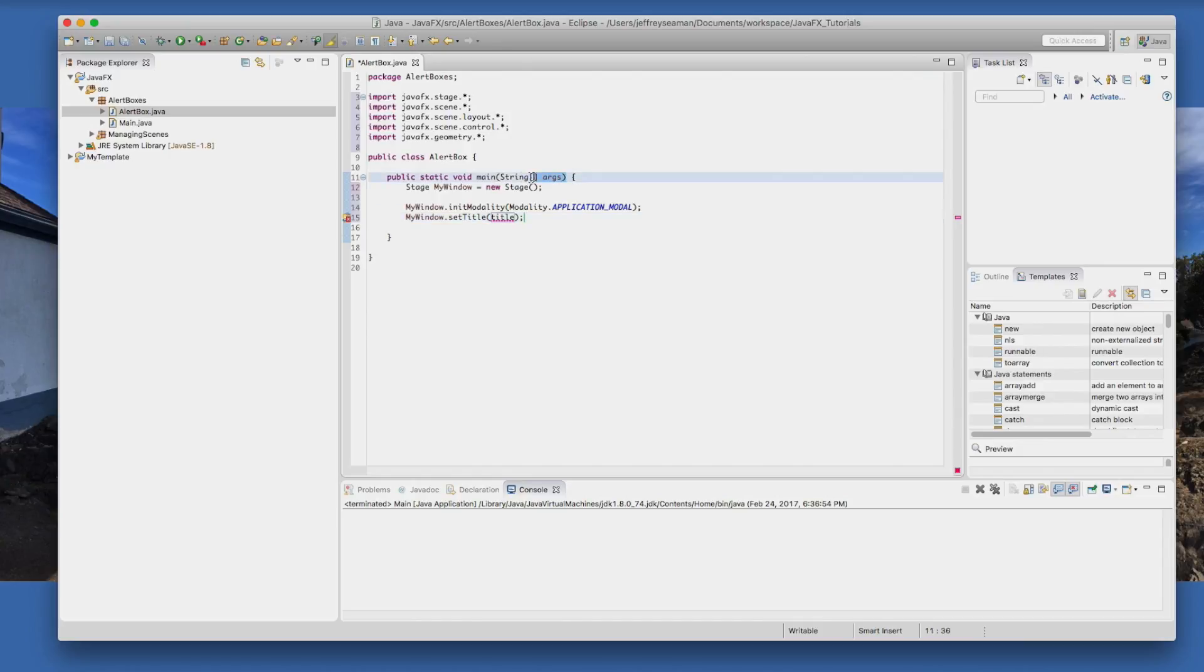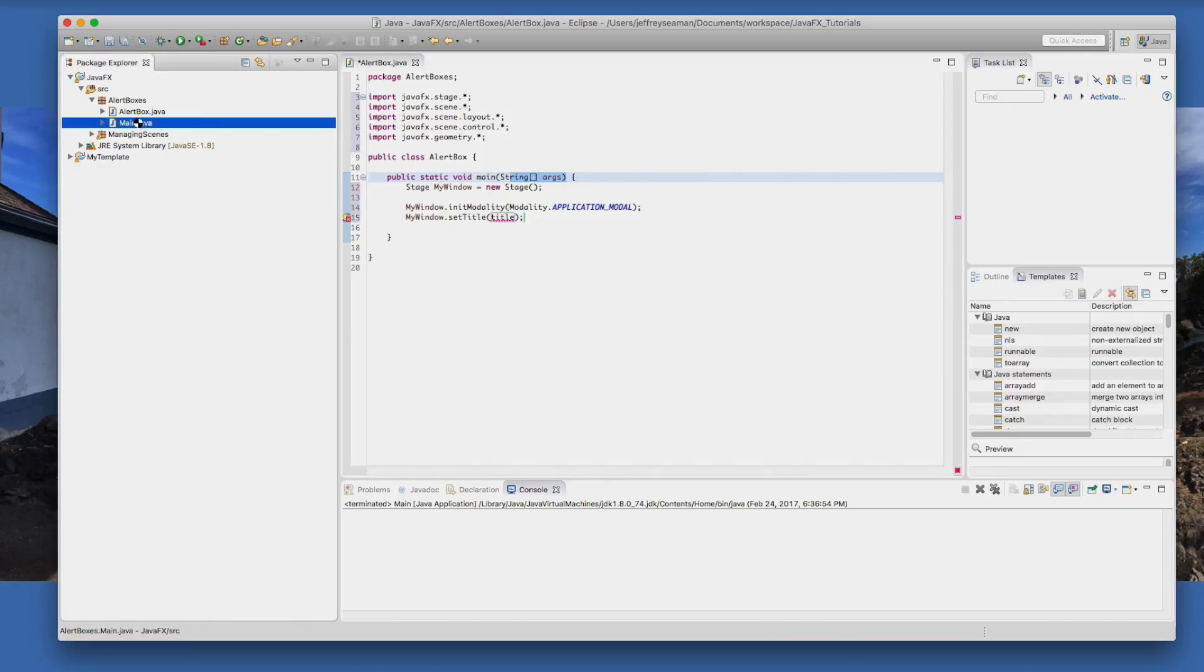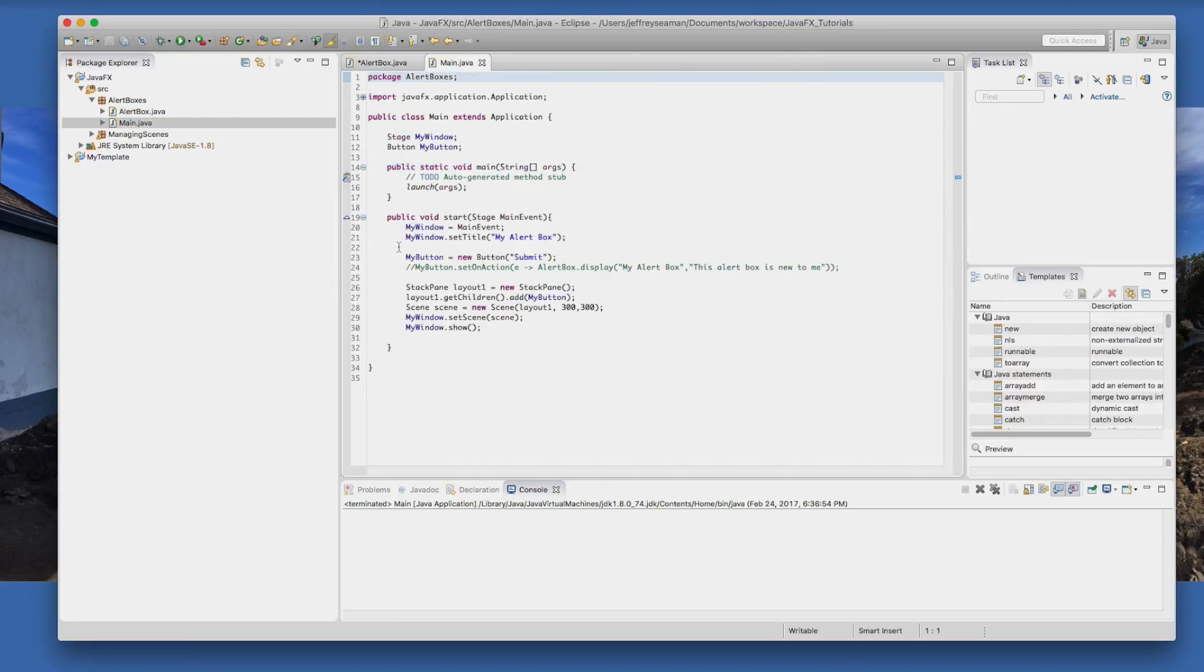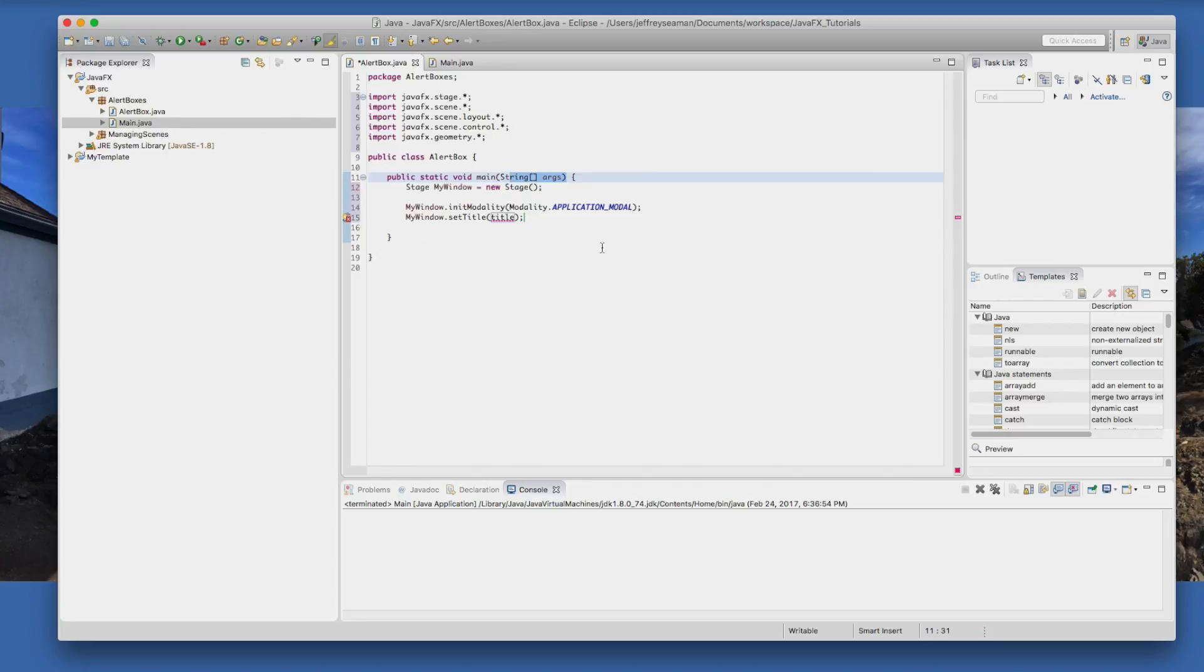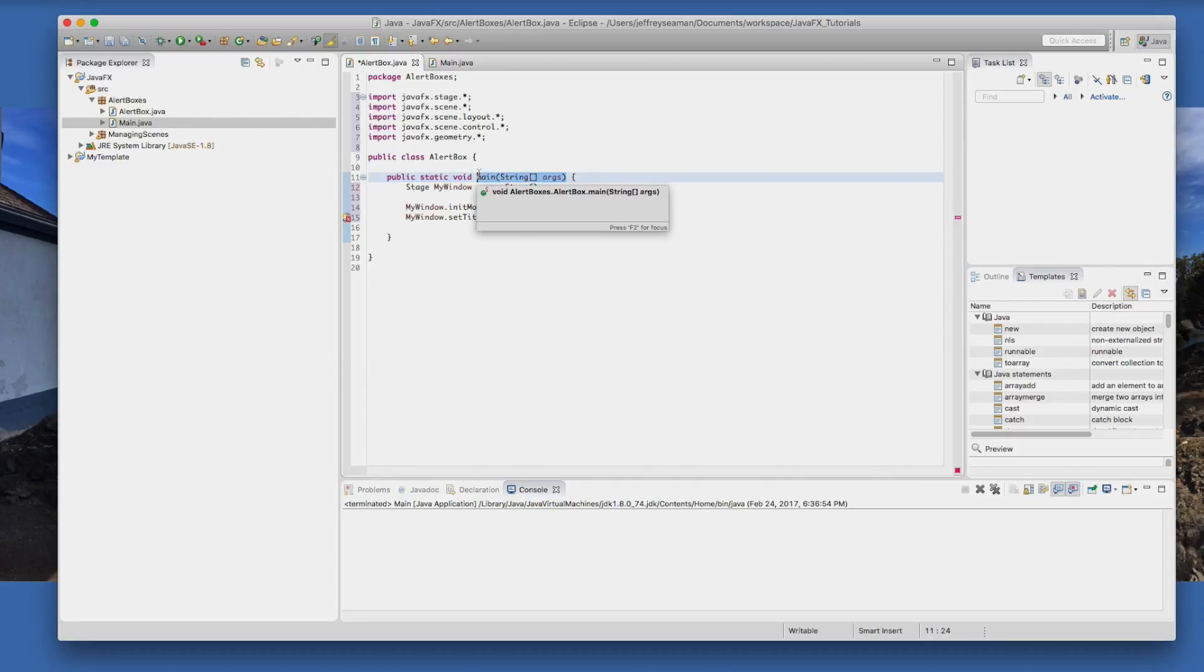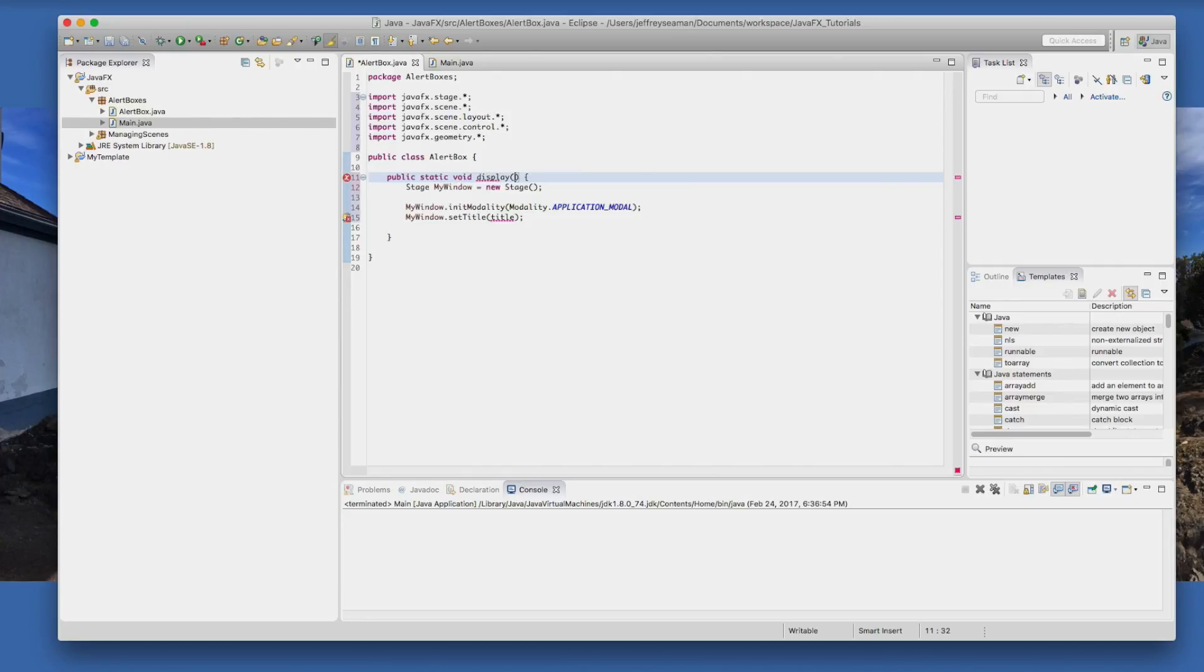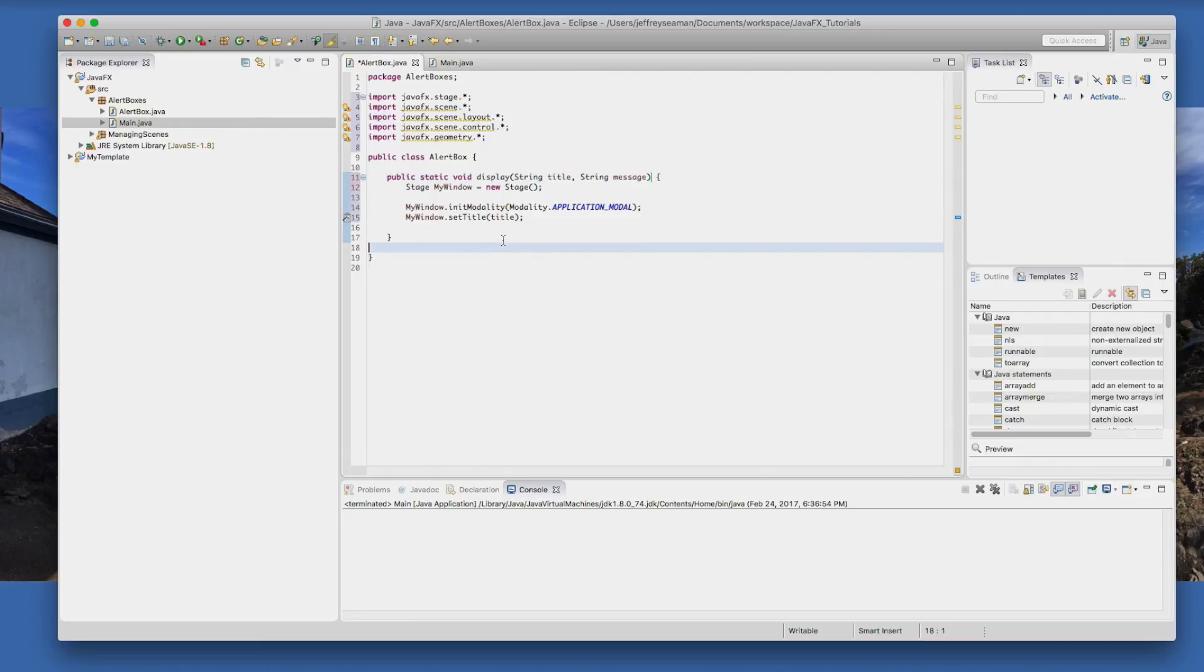So what we need to do is change this around because if we go back to the main we call it display. So we need to change this around a little bit. We're going to call it public static void display and we're going to put in a parameter called string title and string message. That should fix our title. We'll pass that value over.